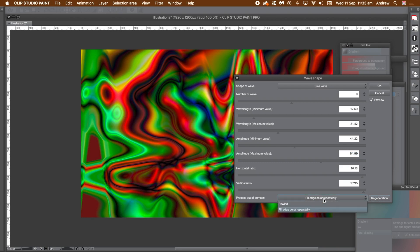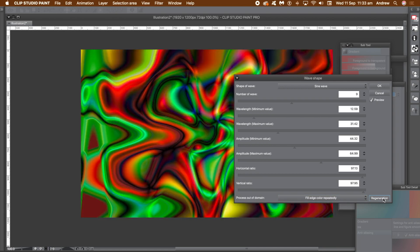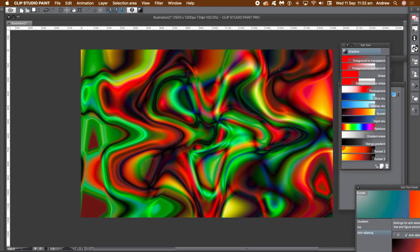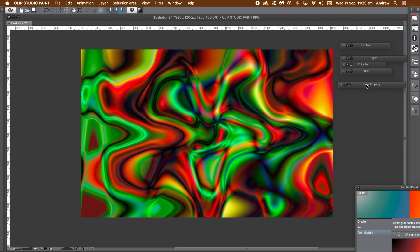Go to the entry process out of domain and set to fill edge. Continue to click regeneration and then click OK. You don't have to apply the filter just once. You can just apply it over and over again.